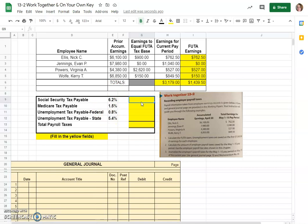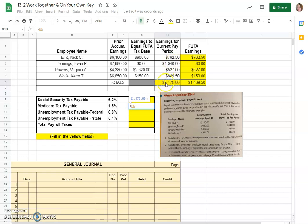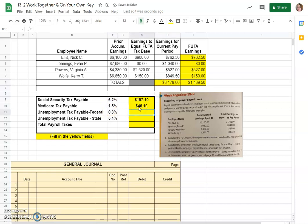It's just an equals, we calculate social security tax on the total earnings for the pay period times this tax rate gives us $197.10. Same thing for Medicare on the total earnings for the pay period times the 1.5% gives us $46.10.